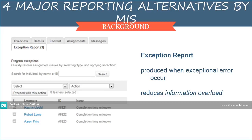Exception Report is the kind of report produced when exceptional errors occur. In other cases, exception reports are produced periodically but contain only information about these exceptional conditions. It reduces information overload, as this report only shows the details that really matter to the manager.